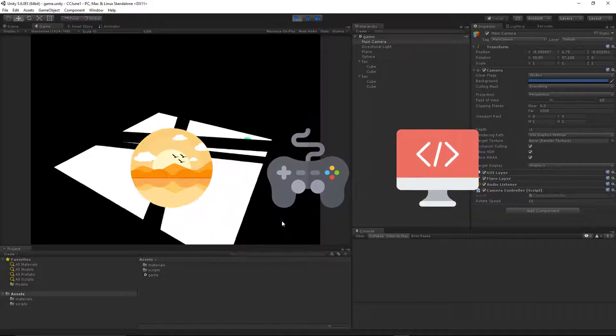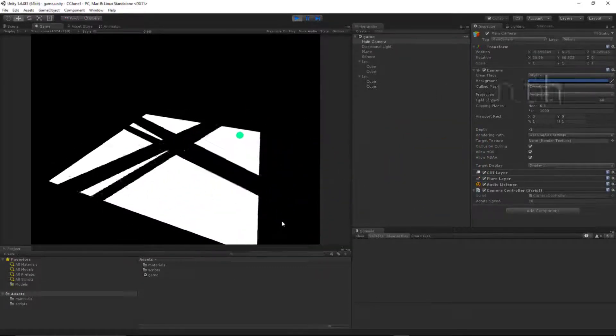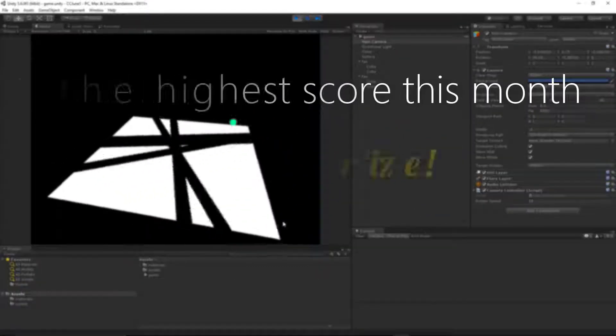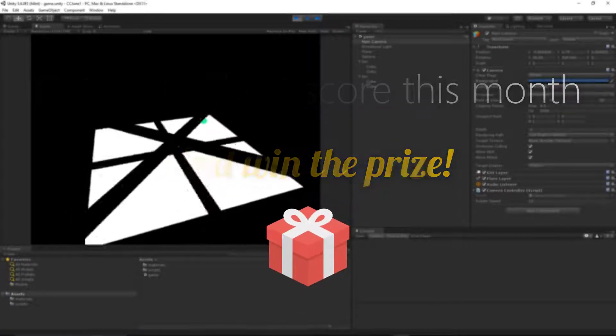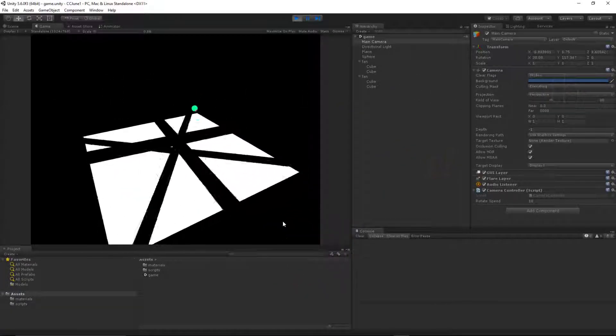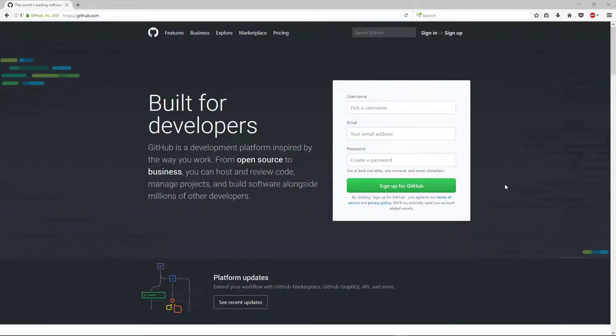Scores for each submitter will accumulate throughout the month, and at the end of the month we'll announce the member with the highest score. Okay, so now I want to tell you how you can submit your project to us to be considered for the competition.